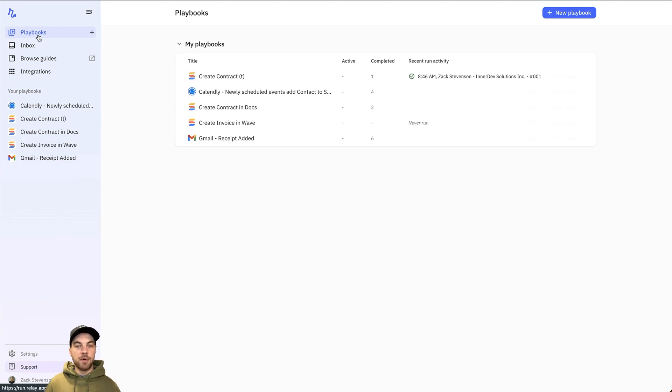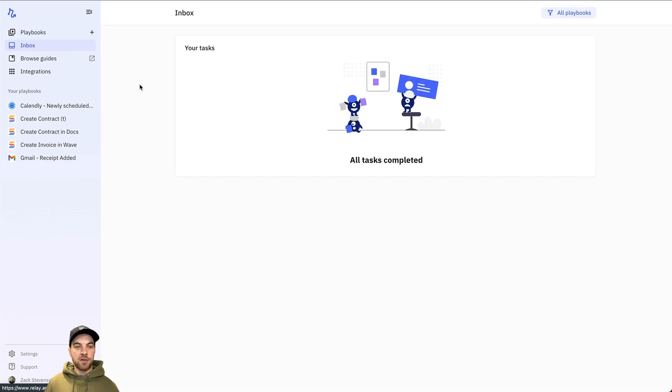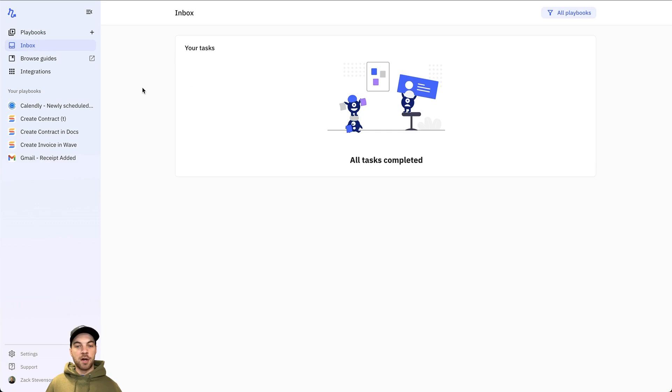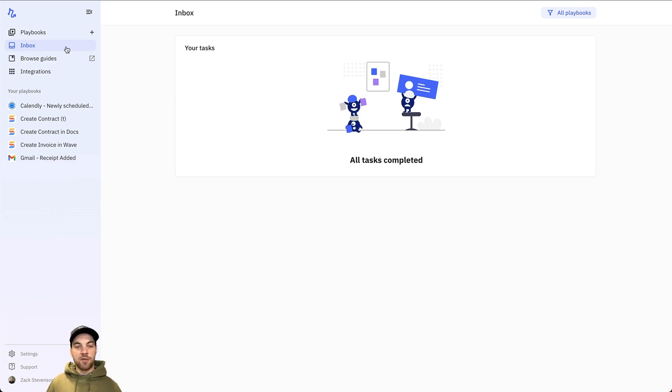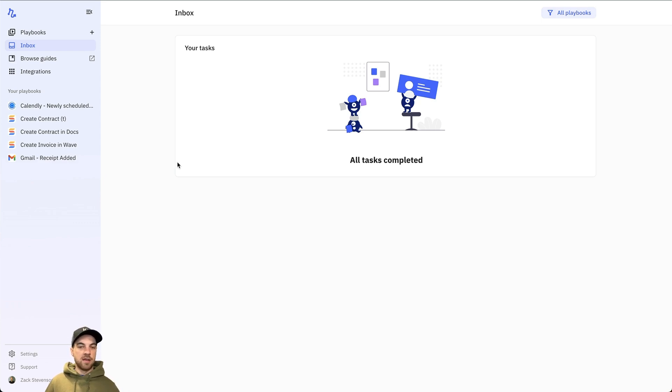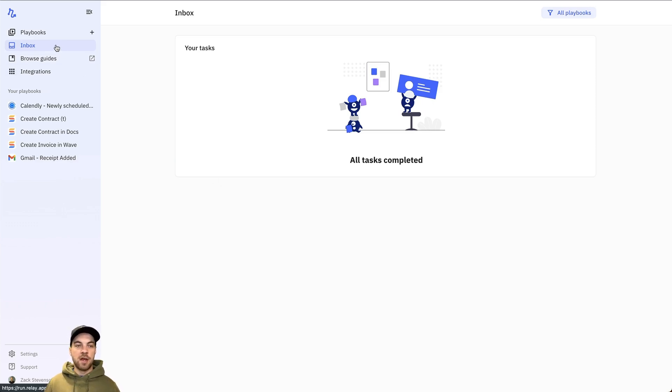You got your playbooks. So those are your scenarios or automations. You got an inbox. This is where the human in the loop collaboration part comes in. If you, within your playbook or within your automation, add some sort of intervention, you can access those here. If you need to approve something or direct a certain task to a specific user, you can find most of those items within this section.